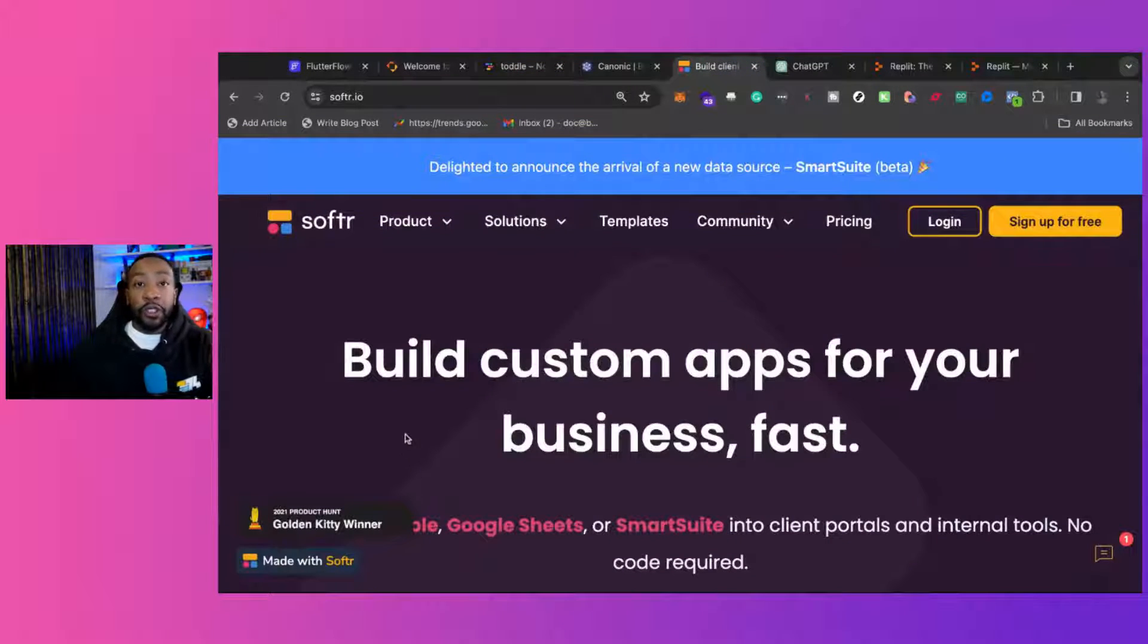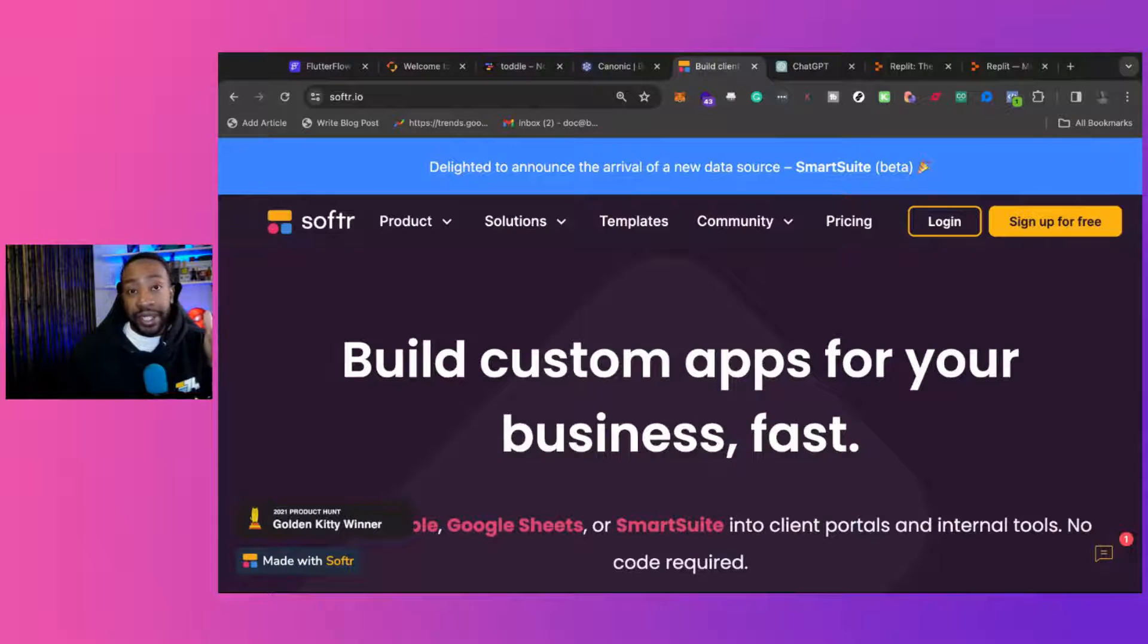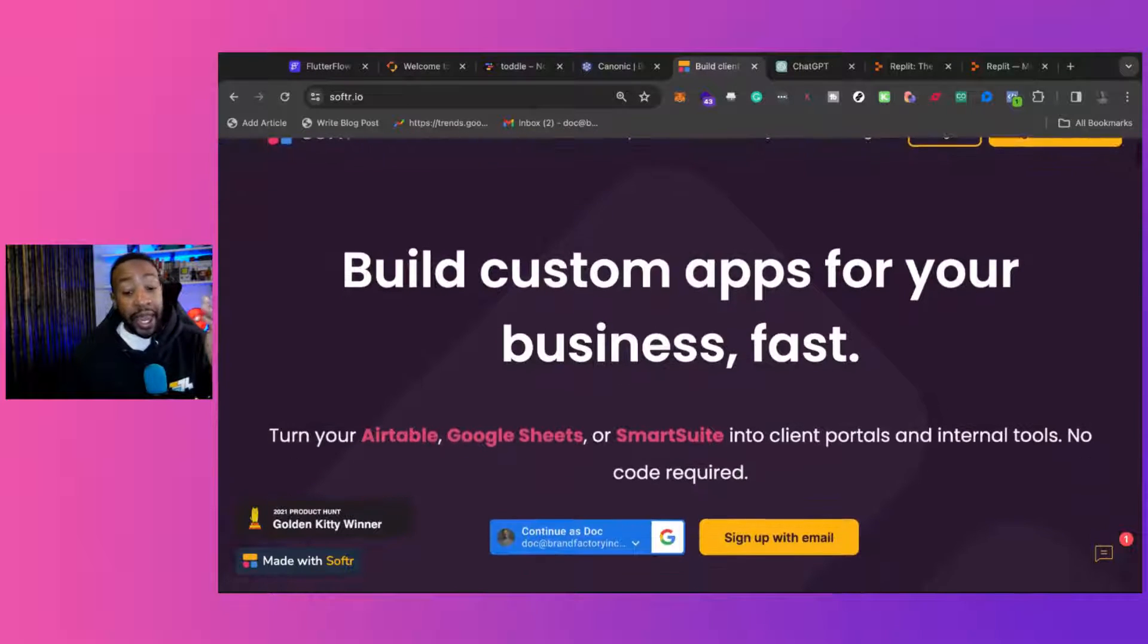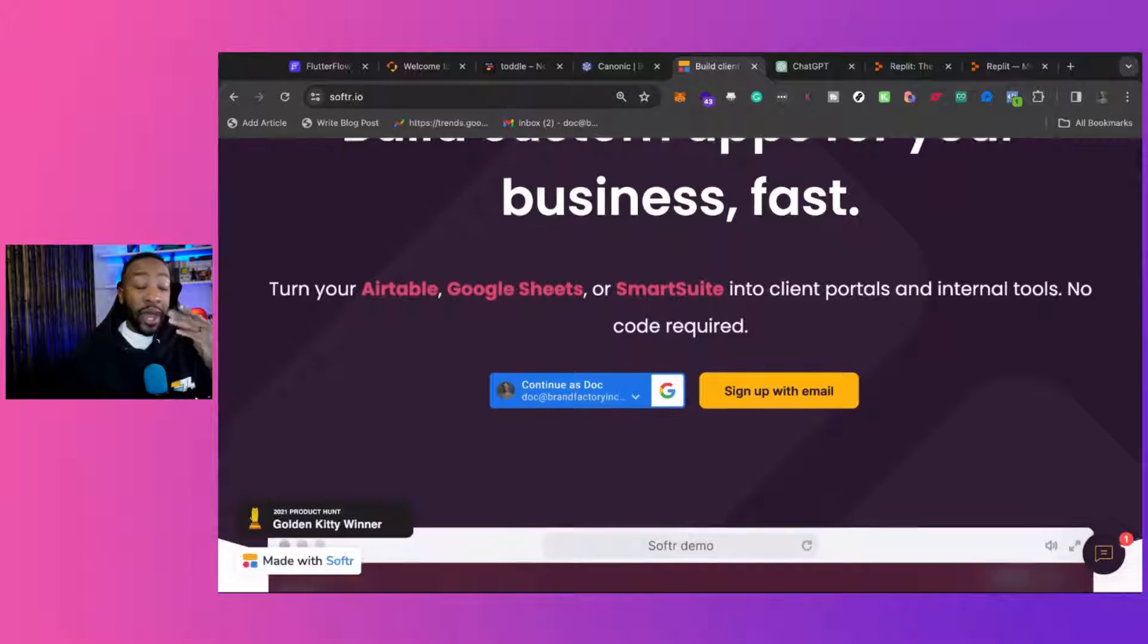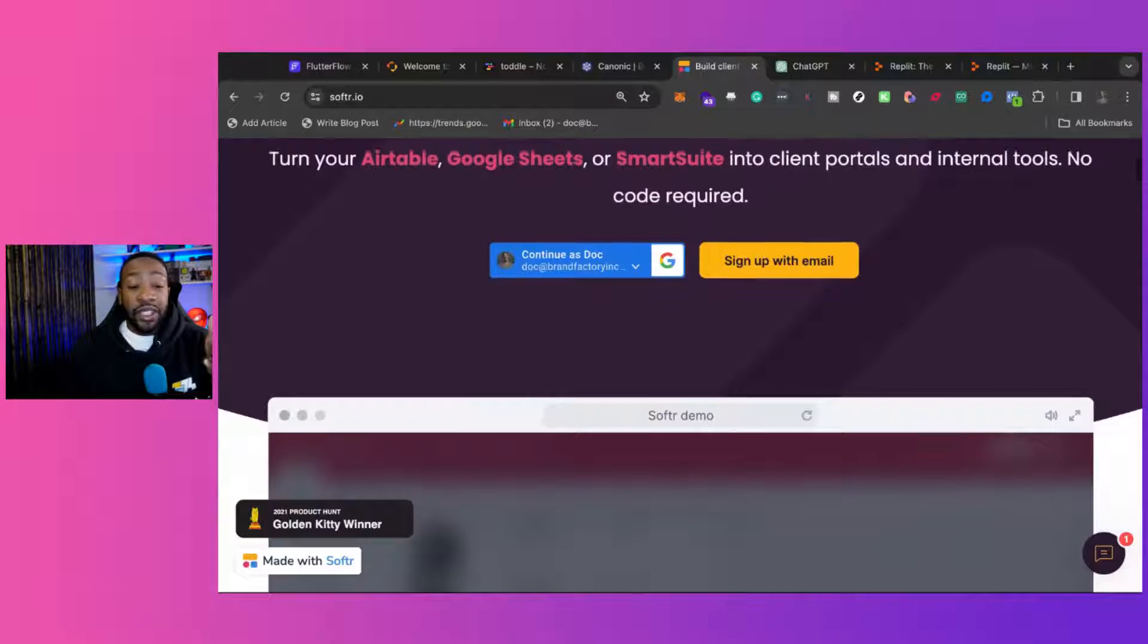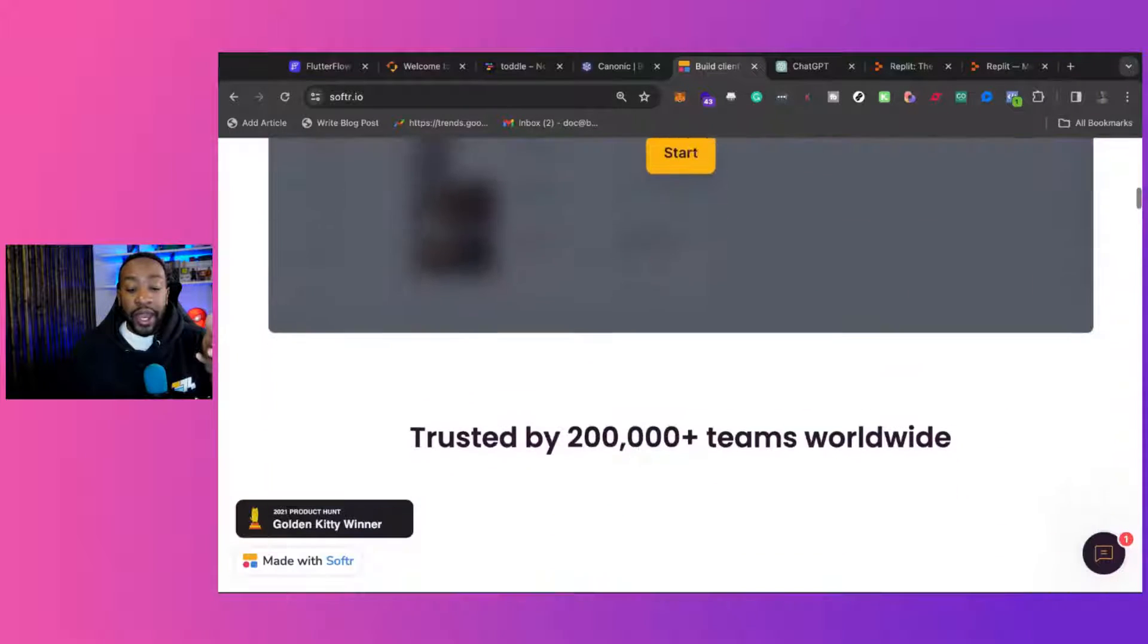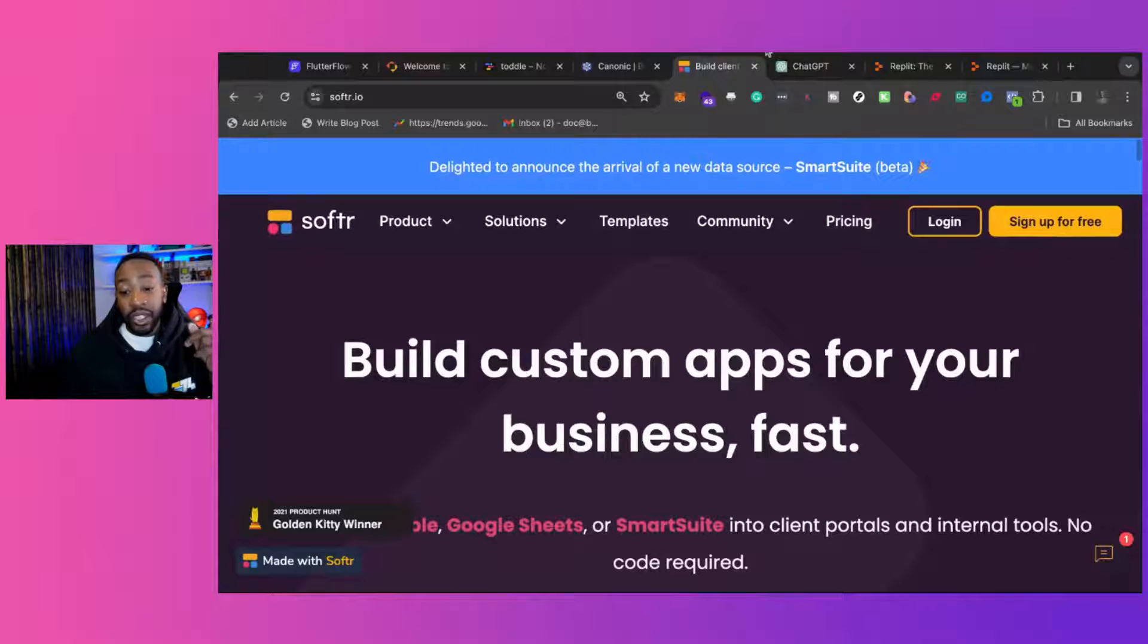Softer allows you to build custom applications for your business quickly, and I will say easily. I think this is the easiest tool that you can get started with, and their free plan is really generous. We'll talk about it.